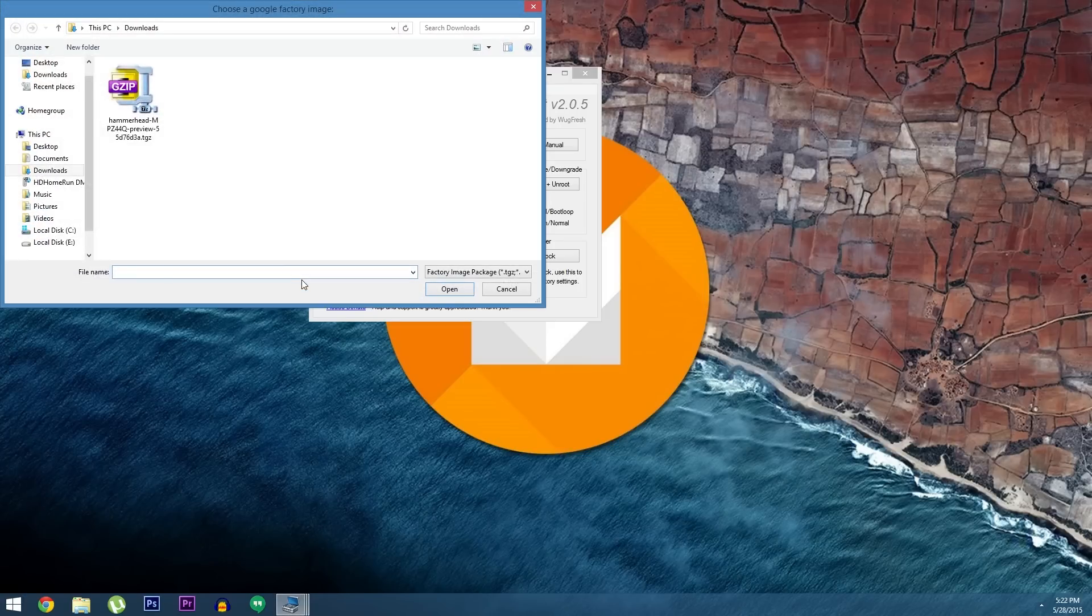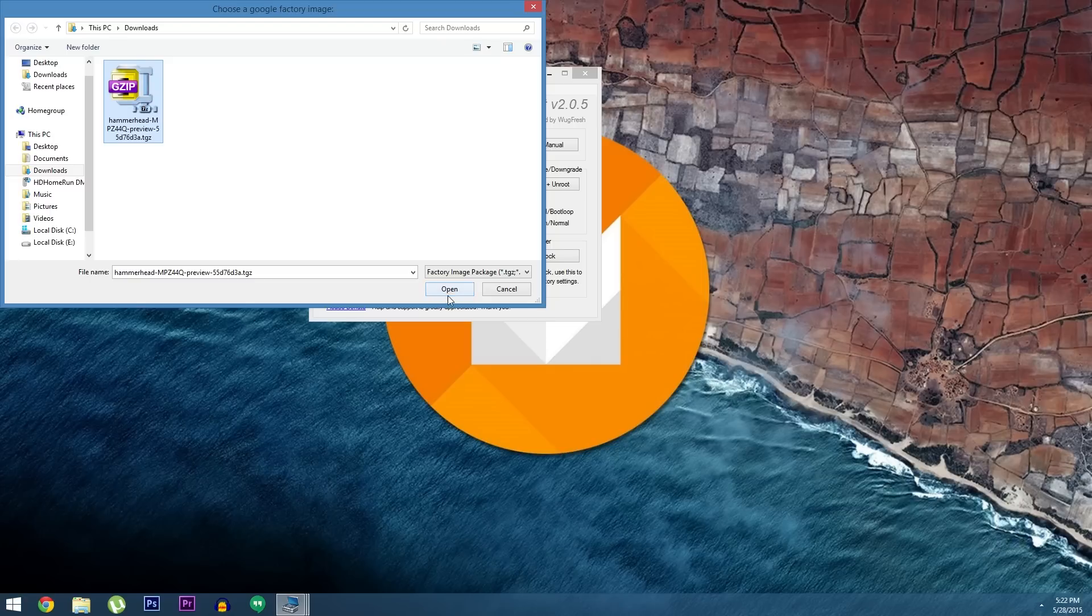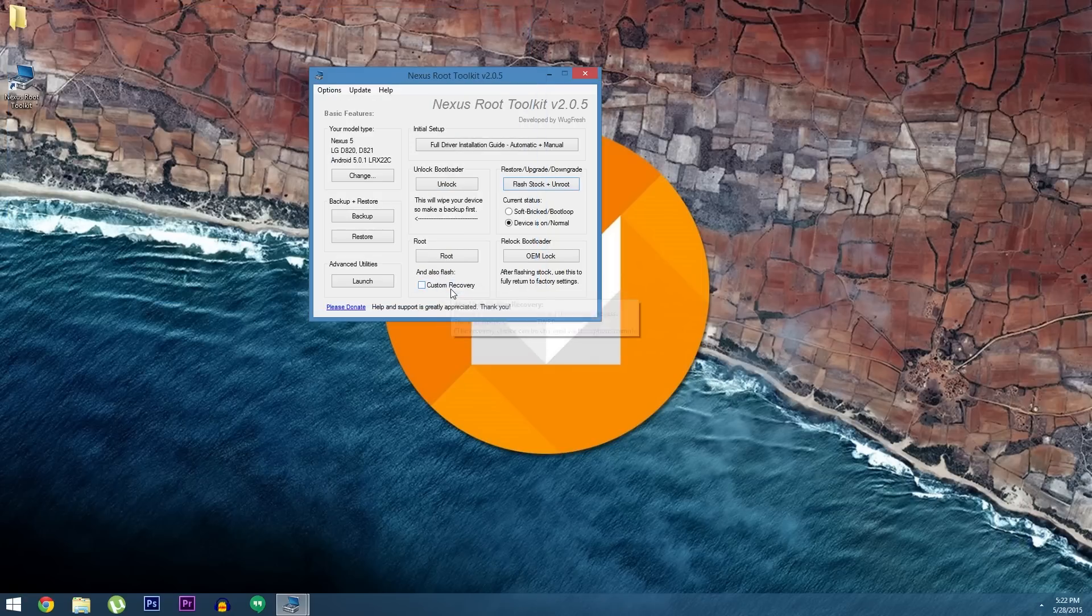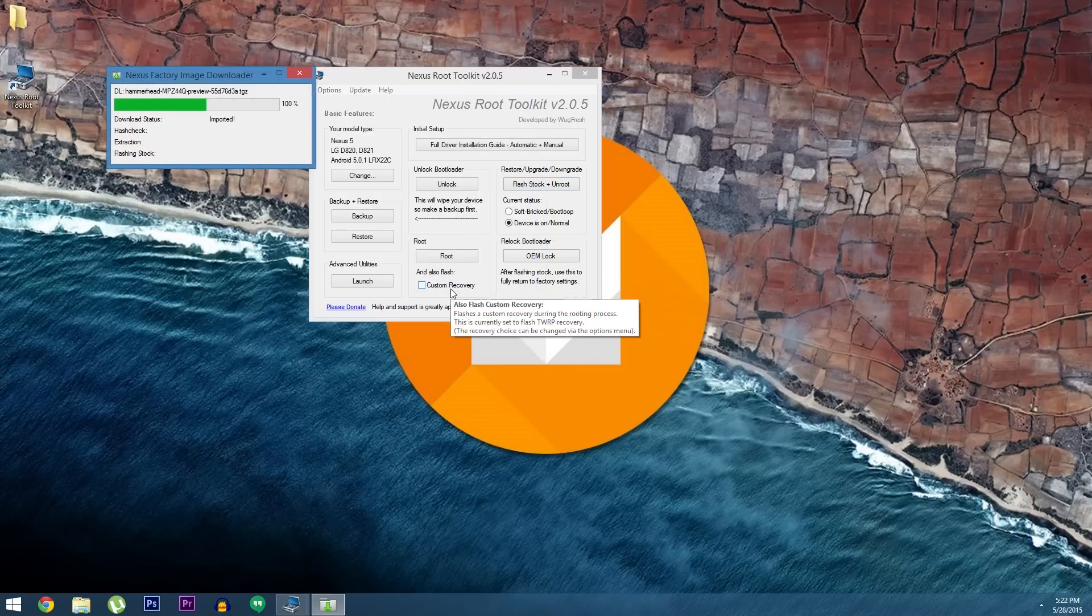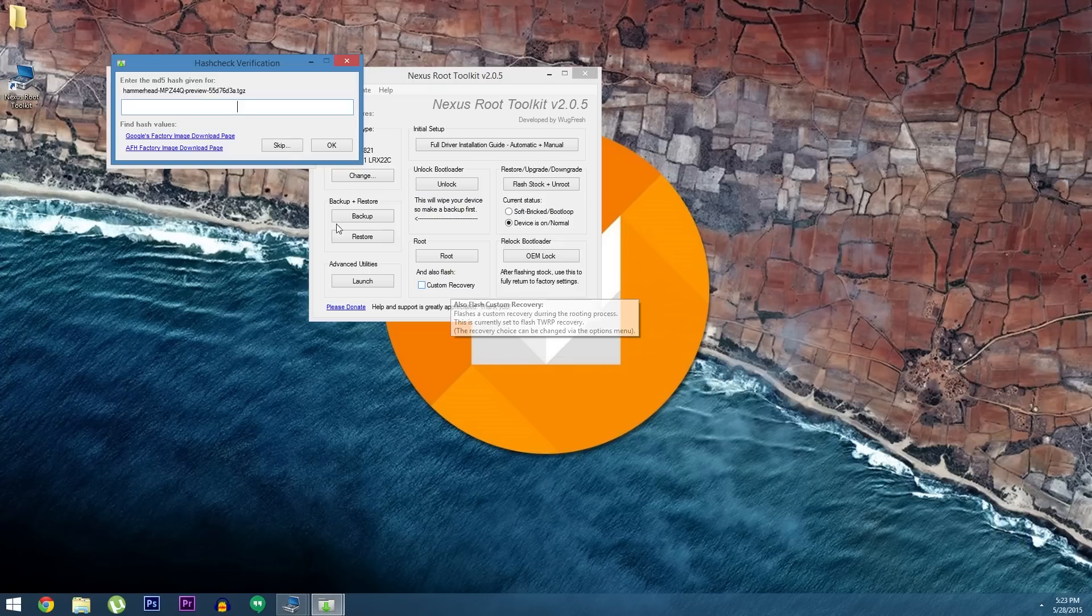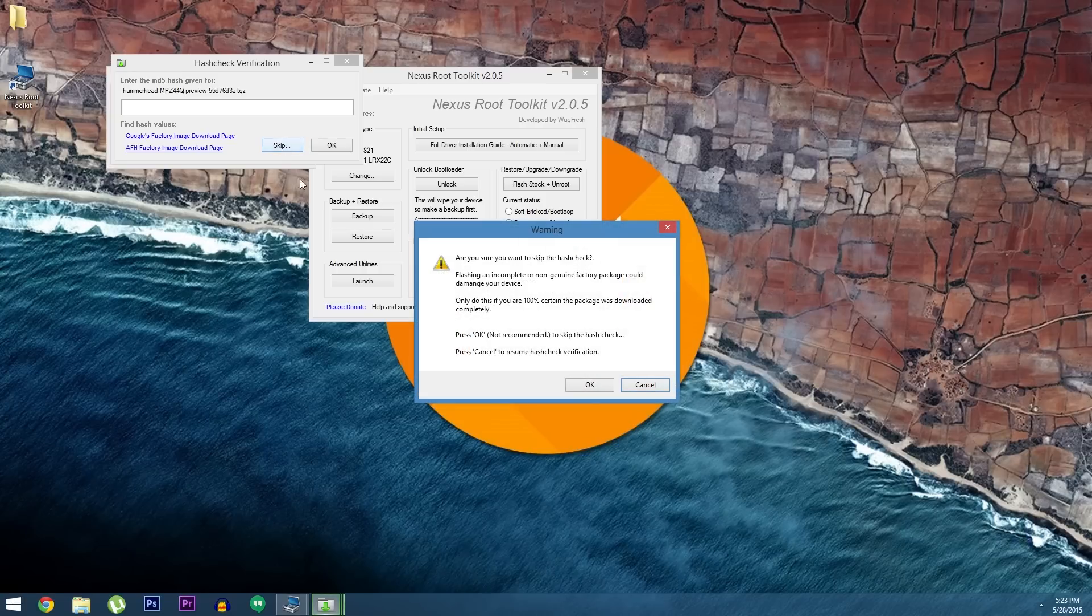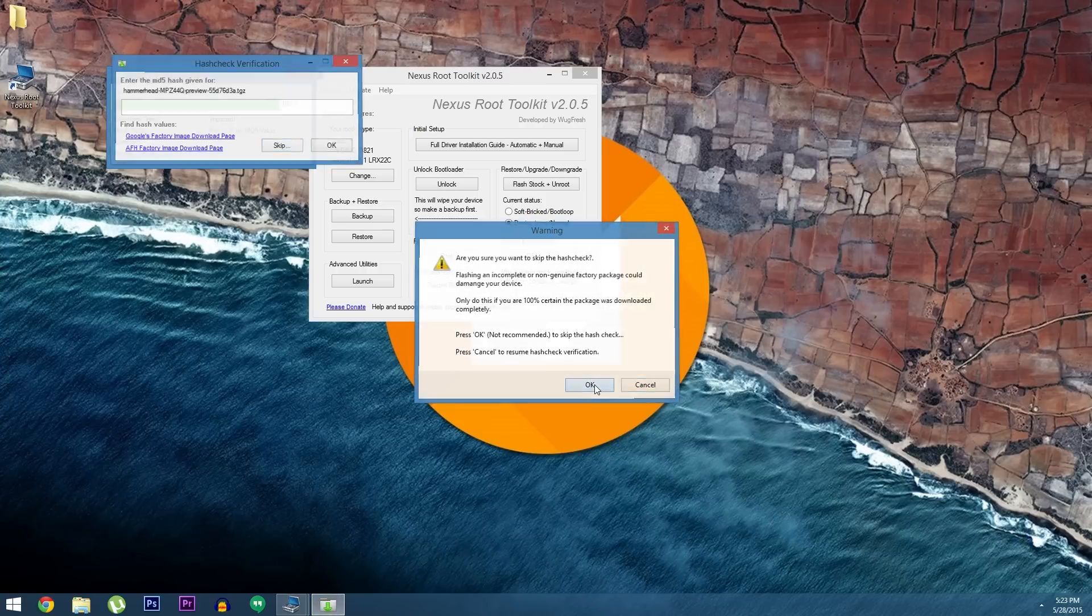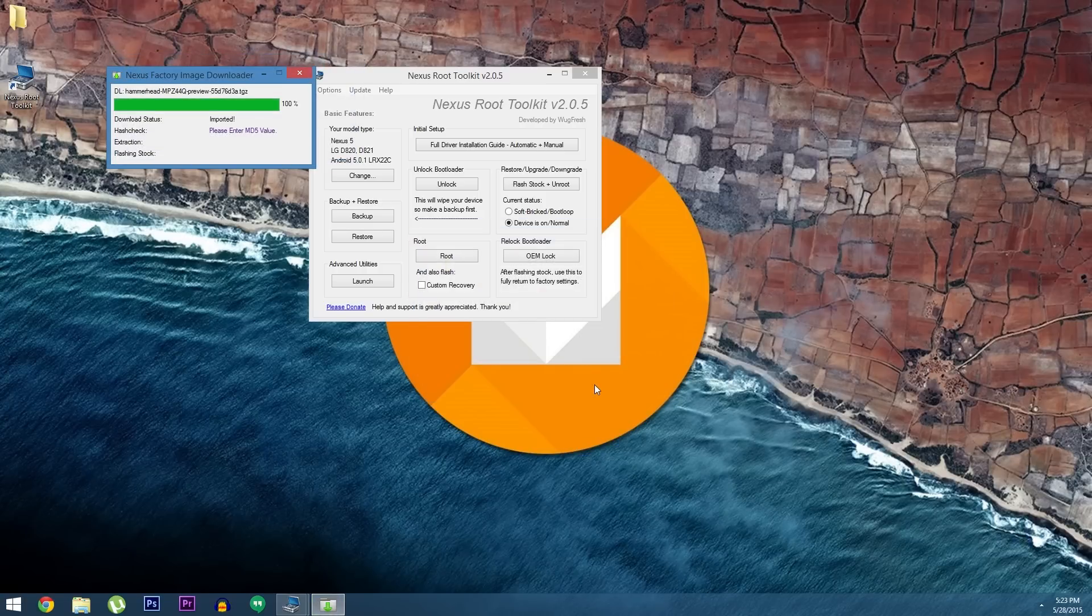...you'll be shown a file browser window. Use this menu to head to your download folder, then select the factory image that you downloaded earlier. Next, a window will pop up asking for the MD5 number. This is available at the factory image page if you want to be on the safe side, but it's not a requirement. So I'll click skip here, then hit OK to verify my choice.